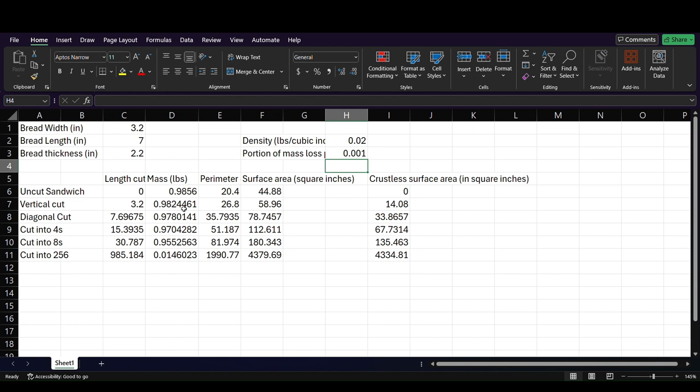So hopefully you guys kind of see what I'm going at here. The point is, mass is always going to decrease as you cut the sandwich more. However, the surface area is going to increase as you cut the sandwich more. So hopefully this has been a useful explanation. And again, sorry for all the trouble here in this part of the video. I should do a second take, but okay, thank you.